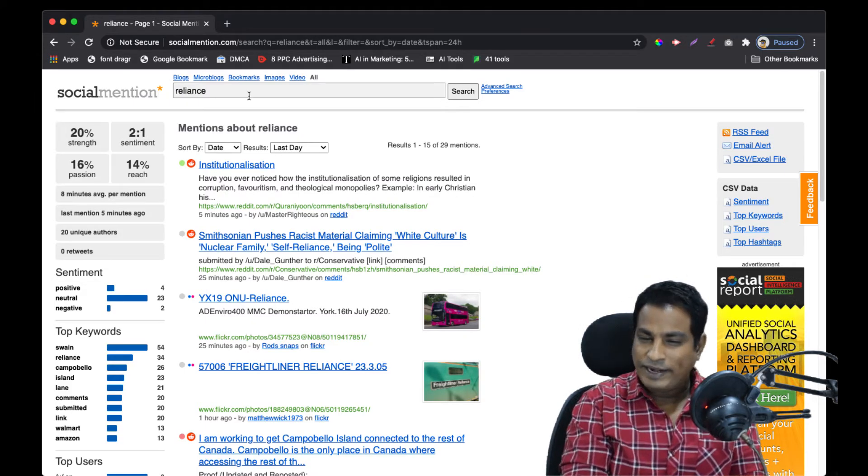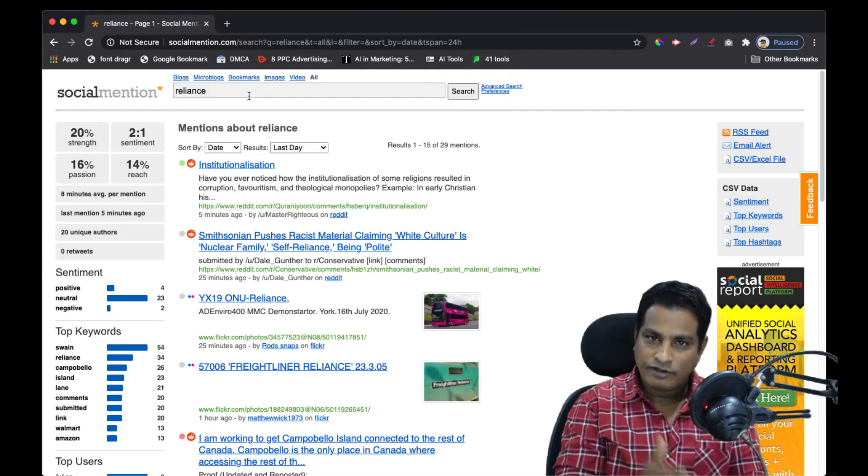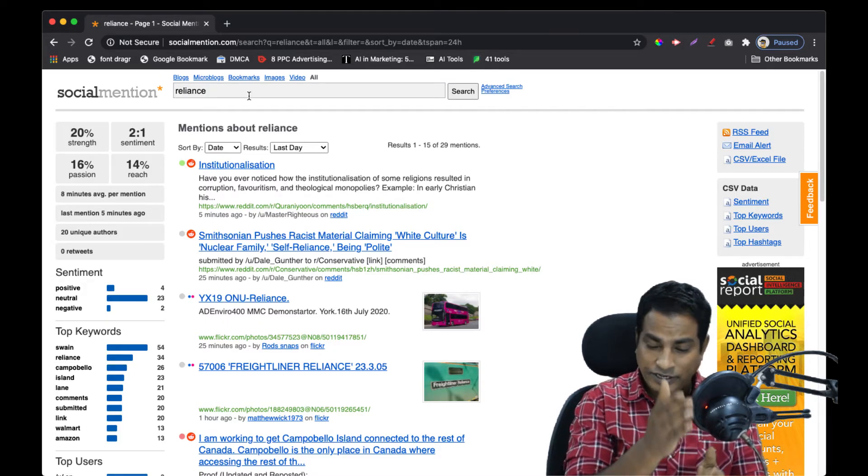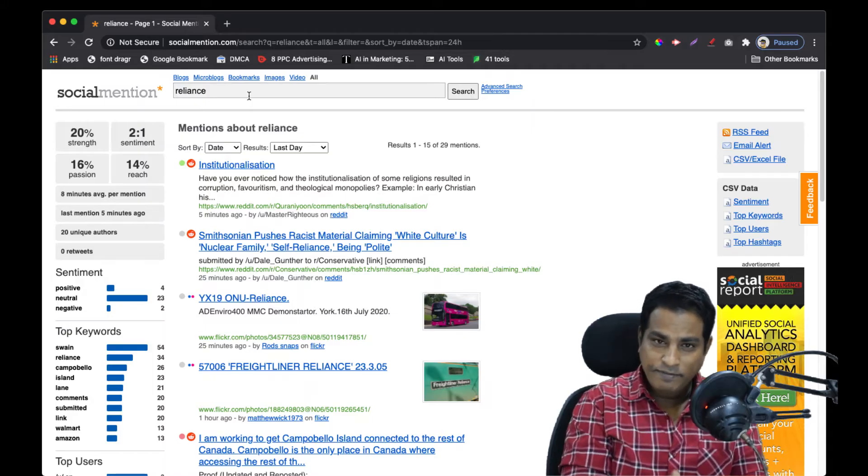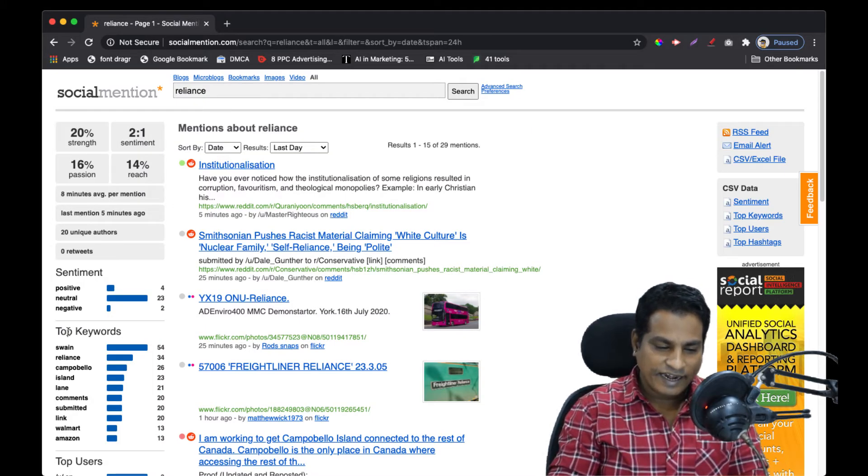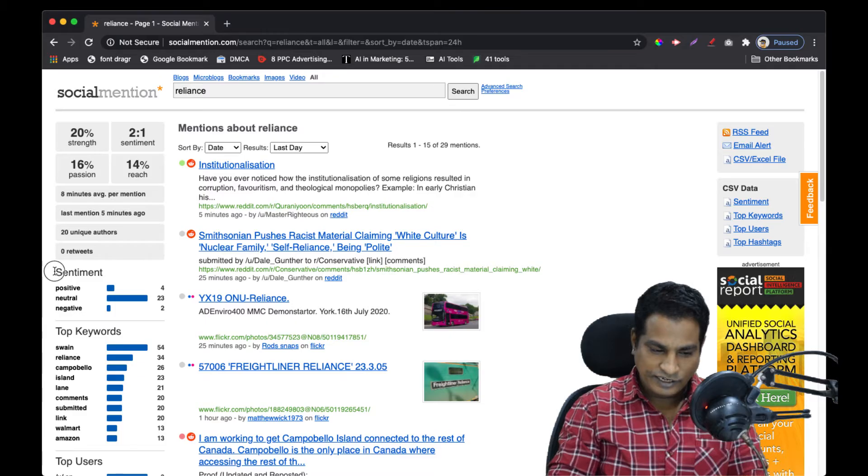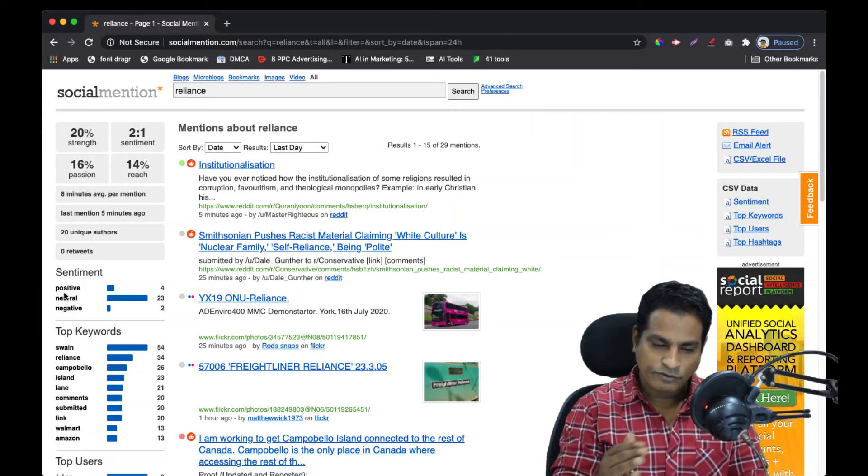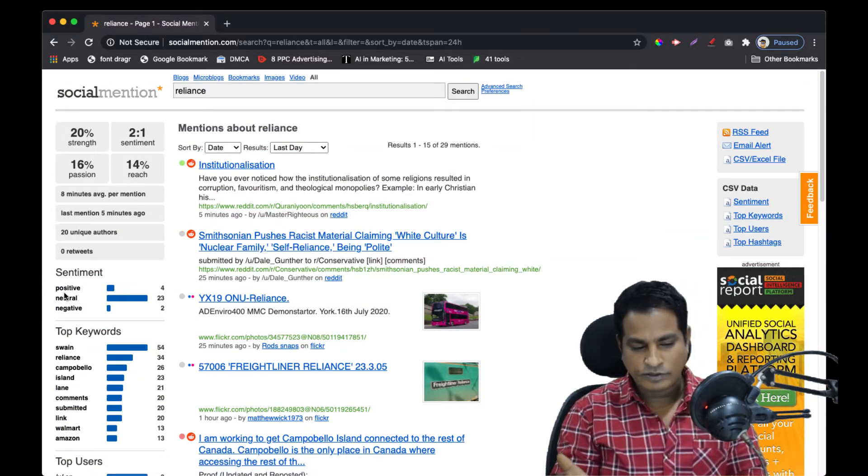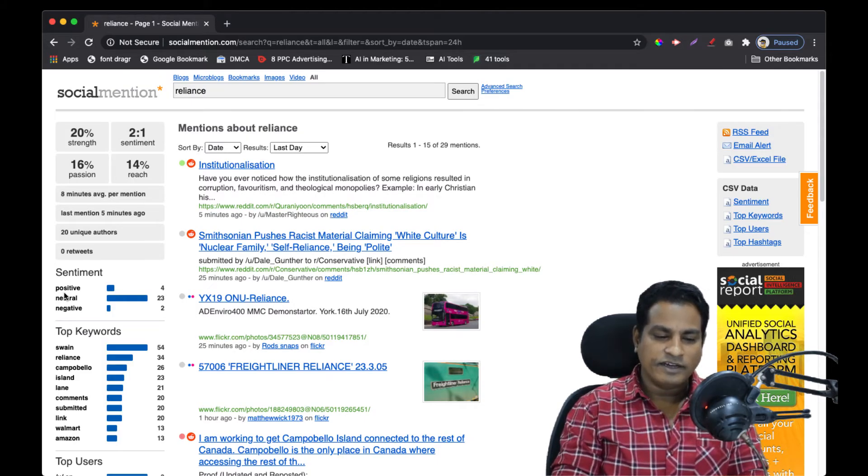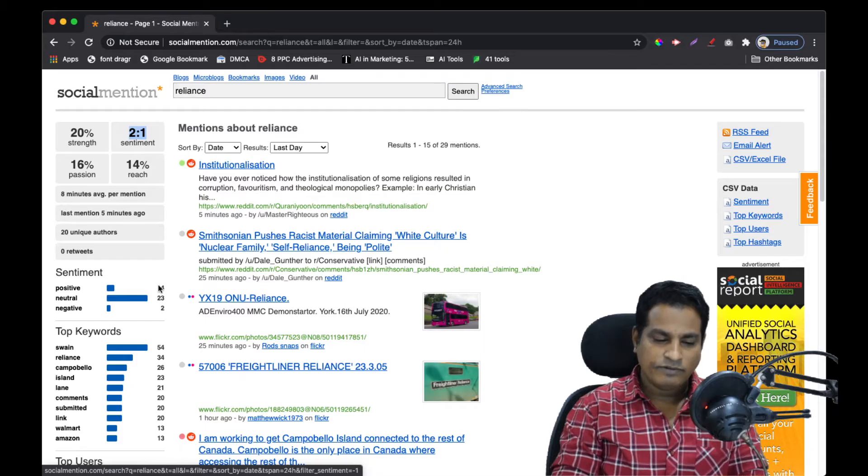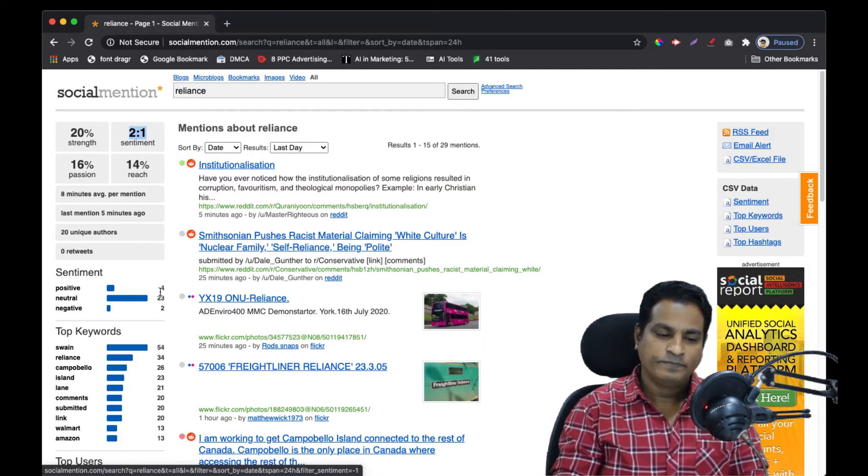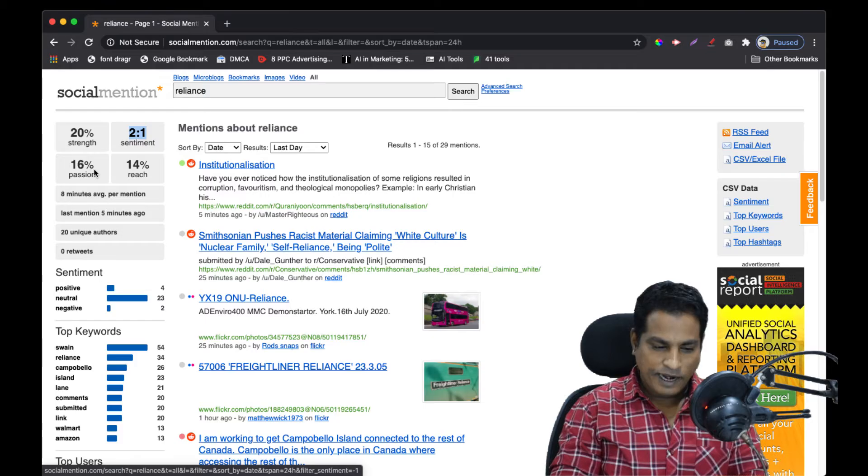Sentiment is when you weigh the positive and negative sentiments of people here and decide whether it's inclined towards positivity more. Overall the sentiment here is positive, so it's 2 to 1, where the ratio between positive and negative is 2 to 1.